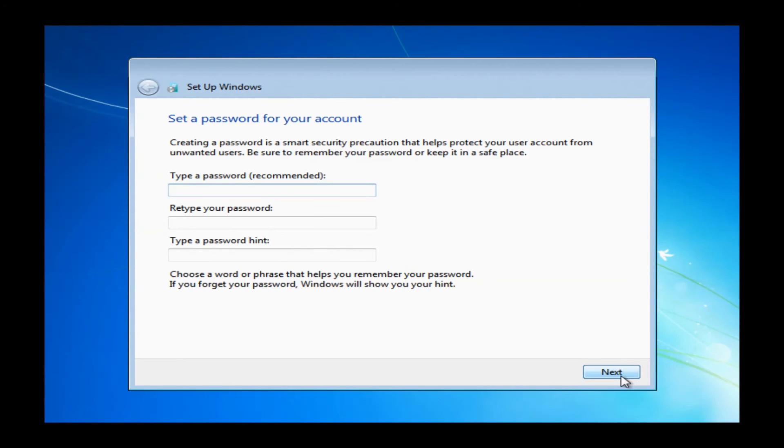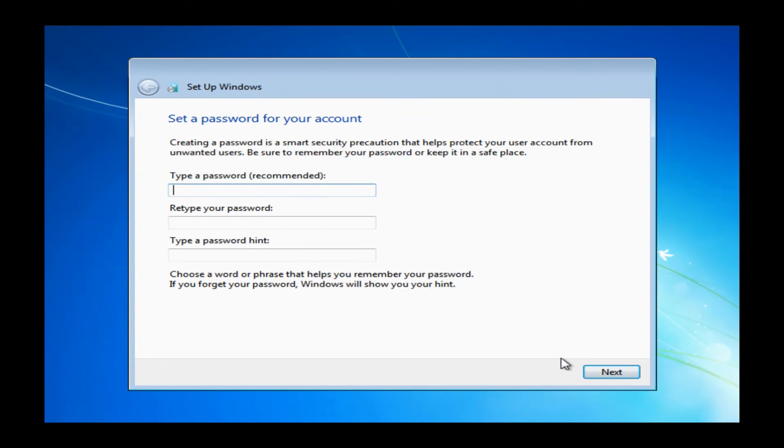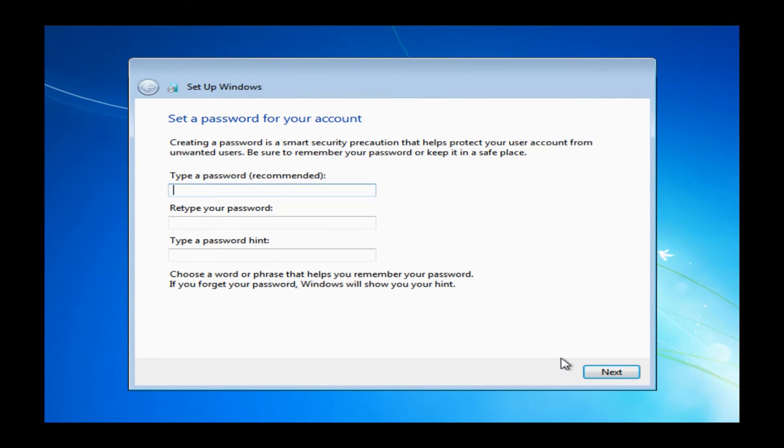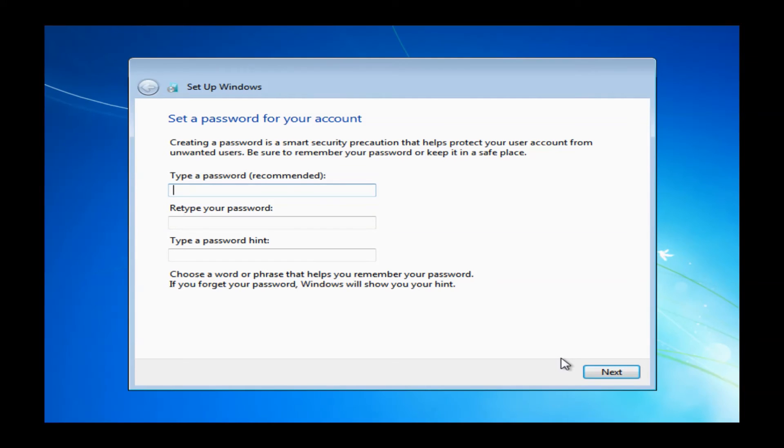This will bring you to the setup password window. You can go ahead and type in a password in the first box. You want to type in that exact same password in the second box to confirm it, and the third box will be some type of hint to give yourself in case you do forget it. If you do not want a password, you don't want to have to fool with logging into your machine or logging in when you wake it up from sleep mode, you can just leave all three of these boxes blank. When you are done with this, you can just go ahead and go to the Next button and left-click on Next.